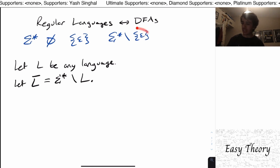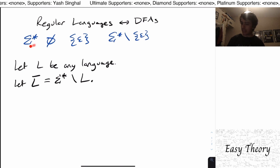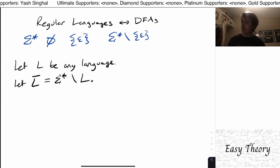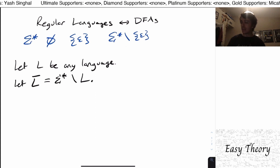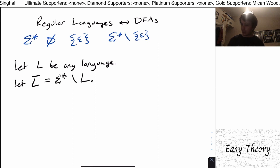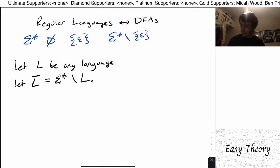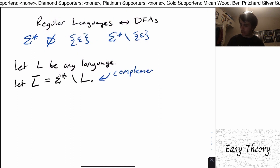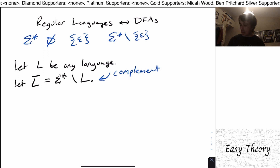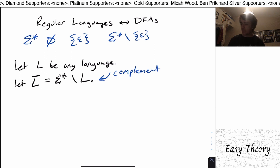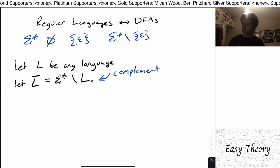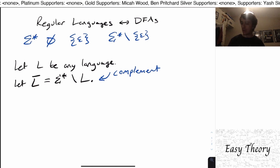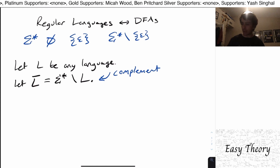So that's what we're seeing here: we had sigma star, and the set containing the empty string, and the language right here is just every string that's not in that. What we call this is the complement language. If you have a string in L, it is not in L-bar. And if we have a string that's not in L whatsoever, then it is inside L-bar.